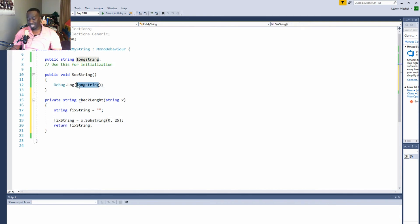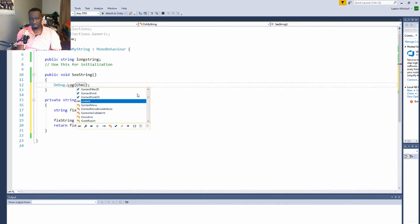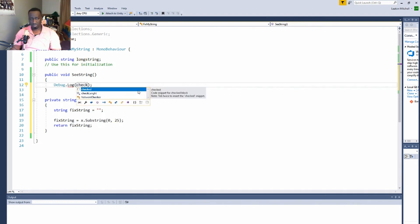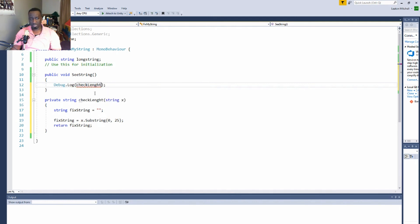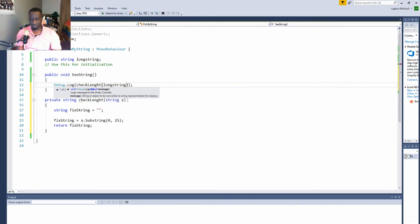So now in my debug.log, and this is how you would use it, you would simply call checkLength and pass in the string that you want, so longString. And that's it.